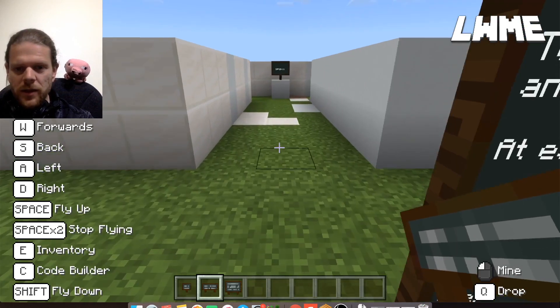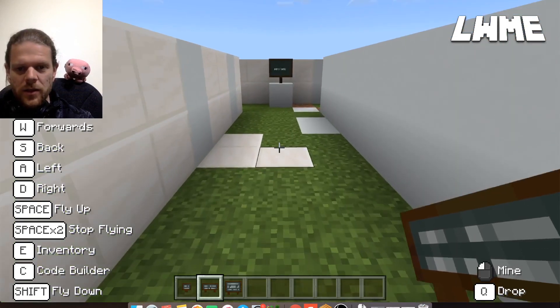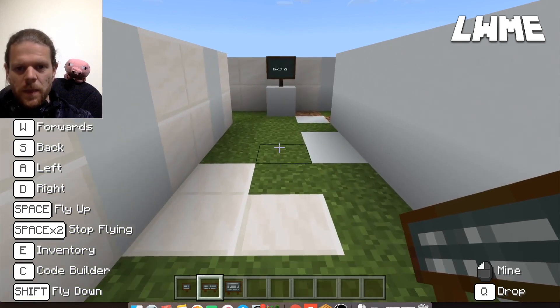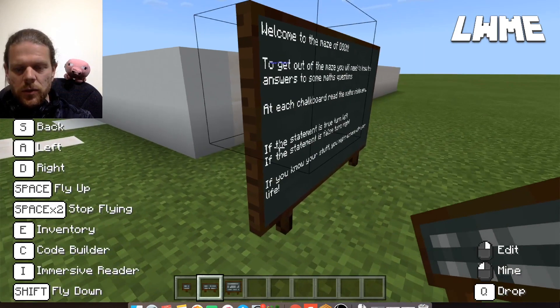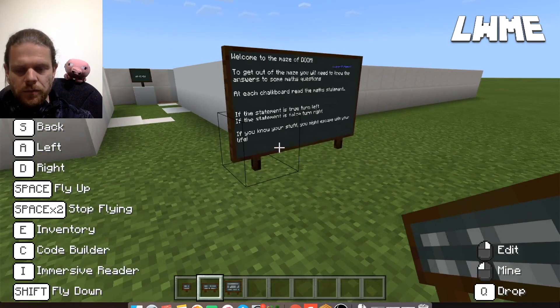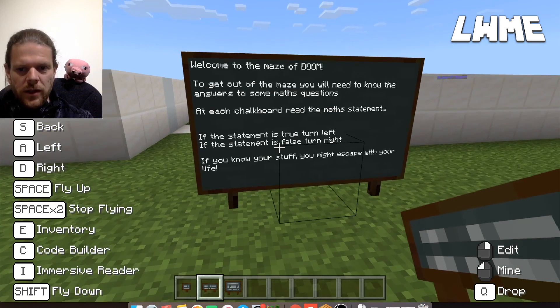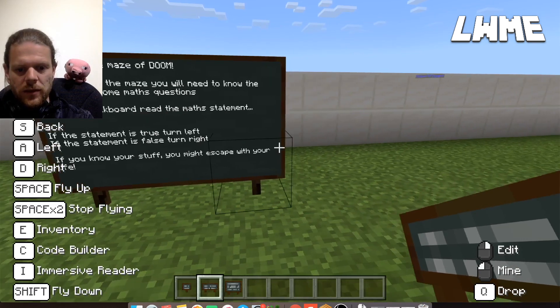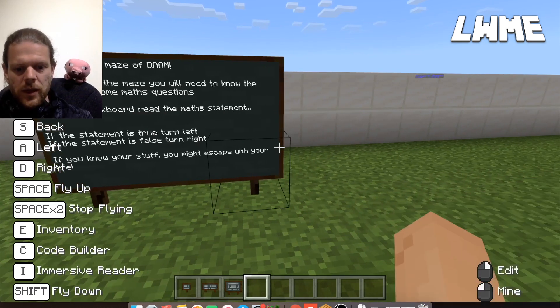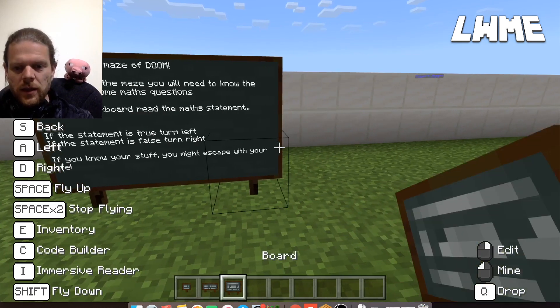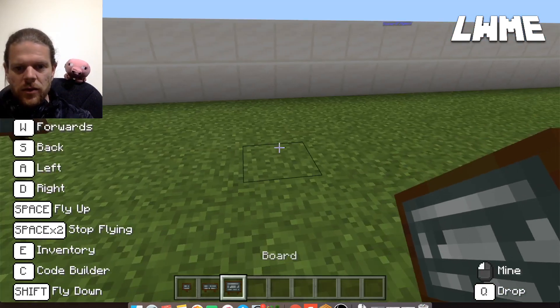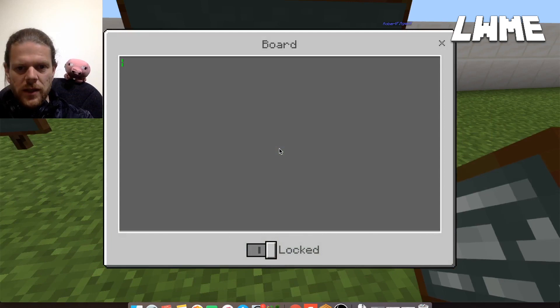'If you know your stuff, you might escape with your life.' A little bit dramatic, but it serves its purpose! This was created using a board. If I want to create a board like this, I've got my board selected in the third inventory slot and I can place that down.